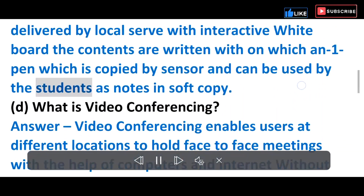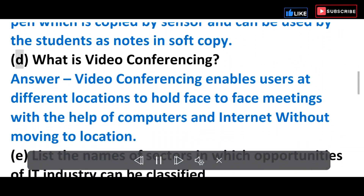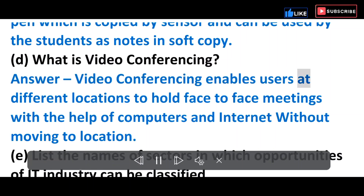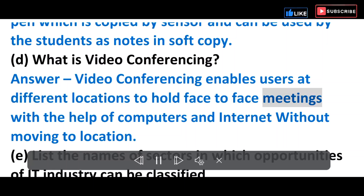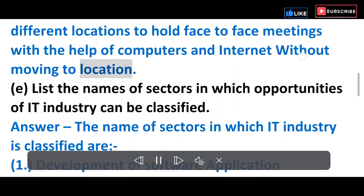D) What is video conferencing? Answer: Video conferencing enables users at different locations to hold face-to-face meetings with the help of computers and the internet without moving to a location.